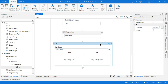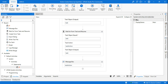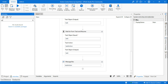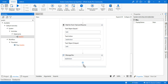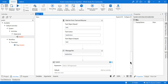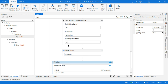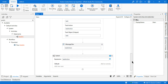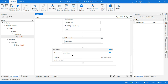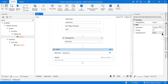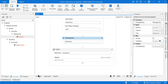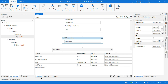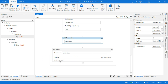I can use a Switch activity and set the expression to the Task Action variable. The type argument for the Switch should be String — because if you check the variables panel, Task Action is a string type. Based on that you can take a decision.